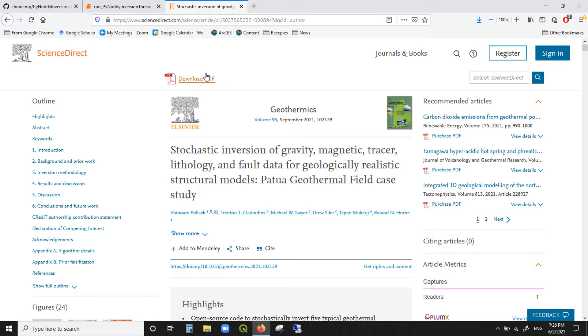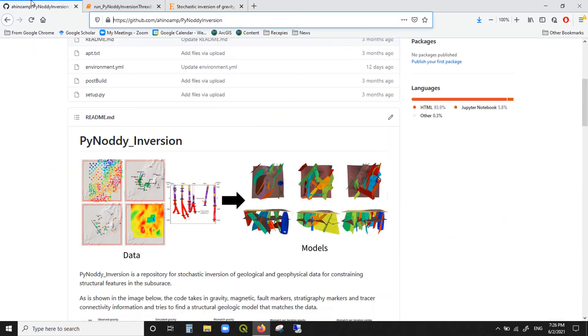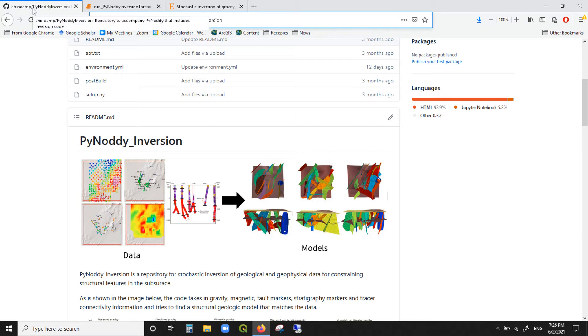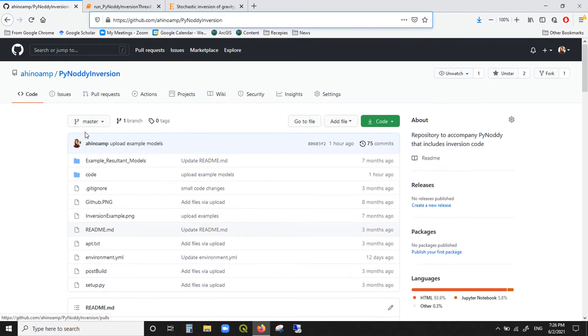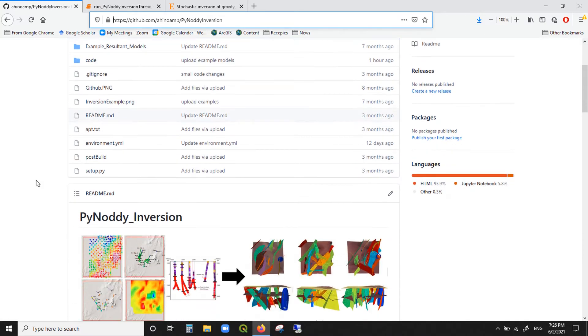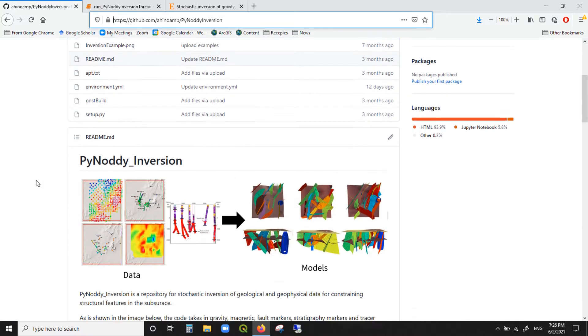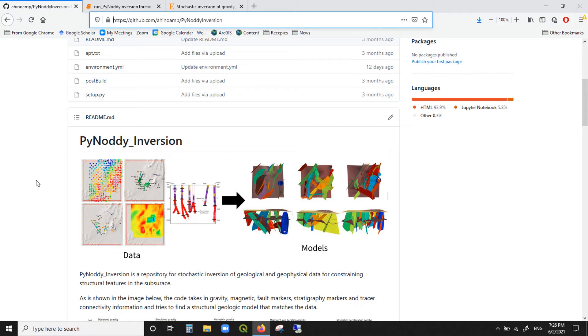You can download it for the next two weeks. It's going to be free, so please go ahead and do it. A little bit more background about what the Jupyter notebook is about. First of all, it is taken from this GitHub project, PyNoddy inversion, which you can also download for yourself and then use it directly on your computer.